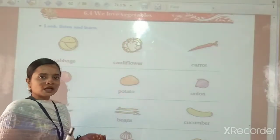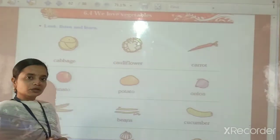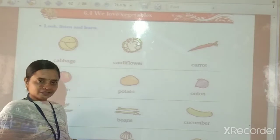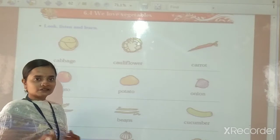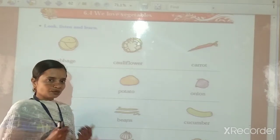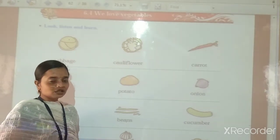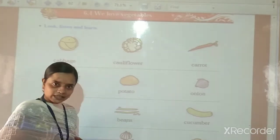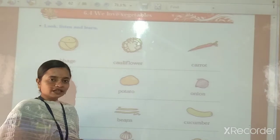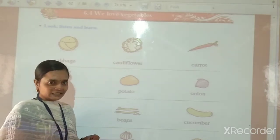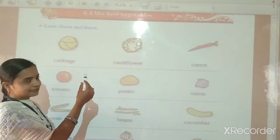So children, today we are going to learn a new lesson: We Love Vegetables. Do you like vegetables? So today we will learn the names of vegetables in English. Open your English textbook. Let's start.